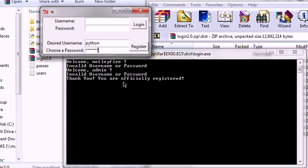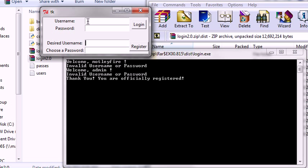Thank you. You are officially registered. Well, thanks. Alright. Thank you. Let's clear these fields. I should have wanted to clear the fields but I don't yet. Next version or patch. Alright. Python. T-K-I-N-T-E-R. Welcome, Python!